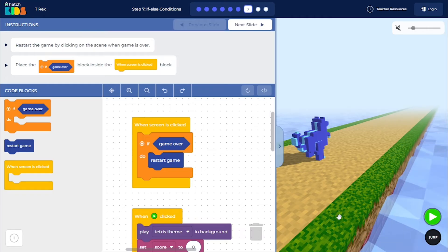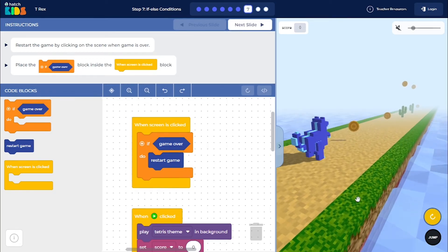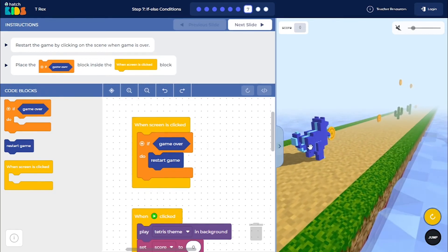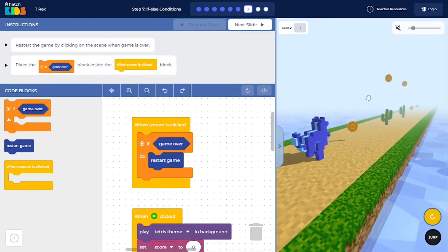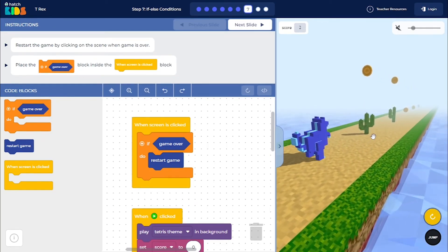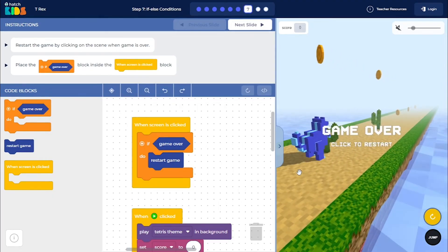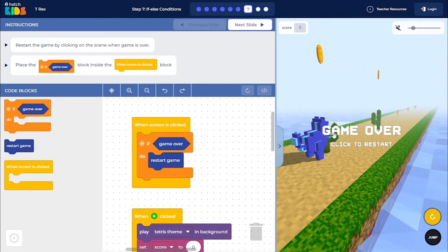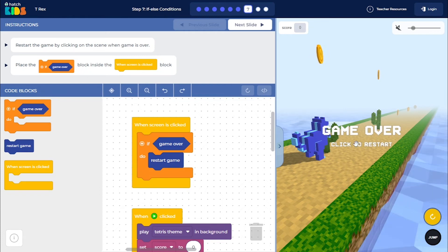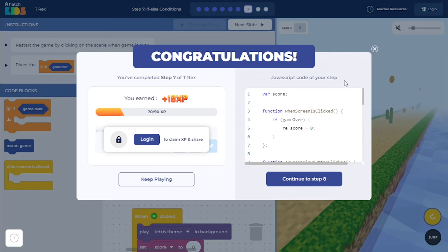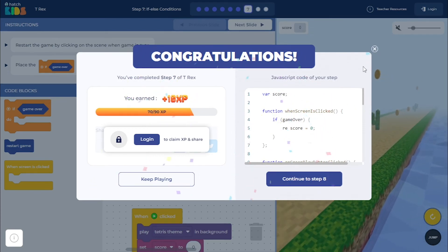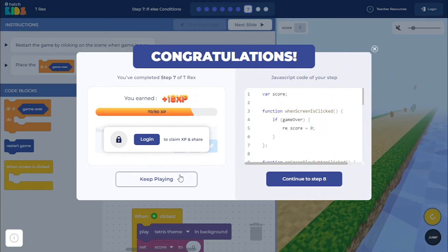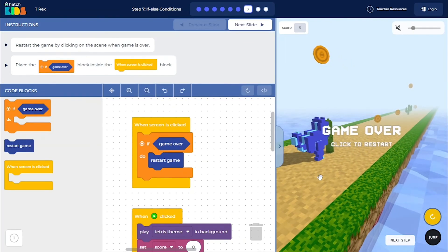So now when you click on the green play button and run your game, you will see that dino still runs, the coins are generated, the obstacles are generated. And when the dino collides with the obstacle, it says game over and click to restart. Now, if you click on click to restart, or if you click on the screen, the game restarts. You can click on keep playing here, and you will see that,